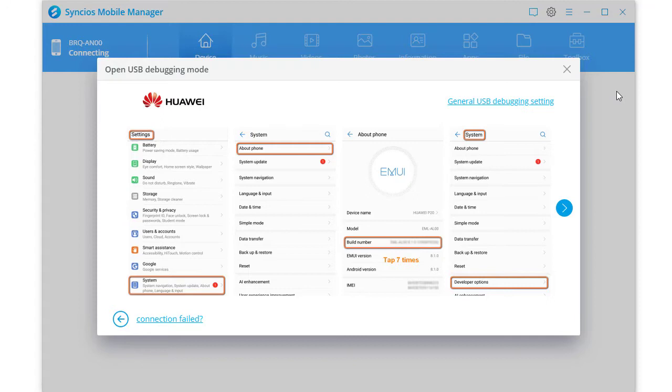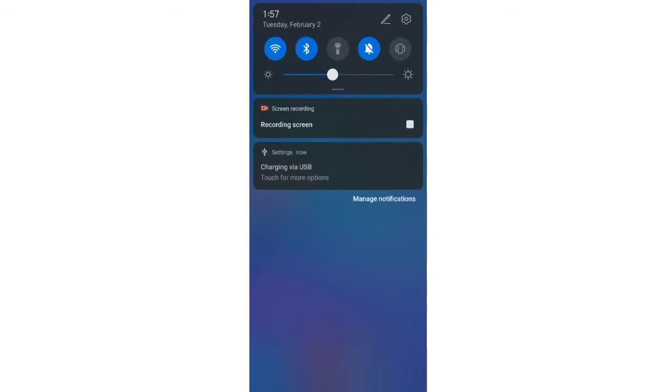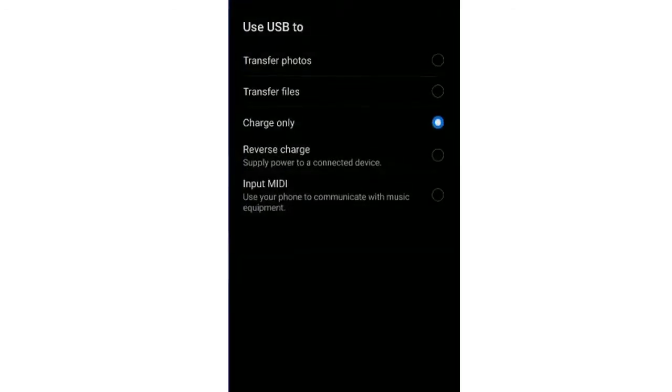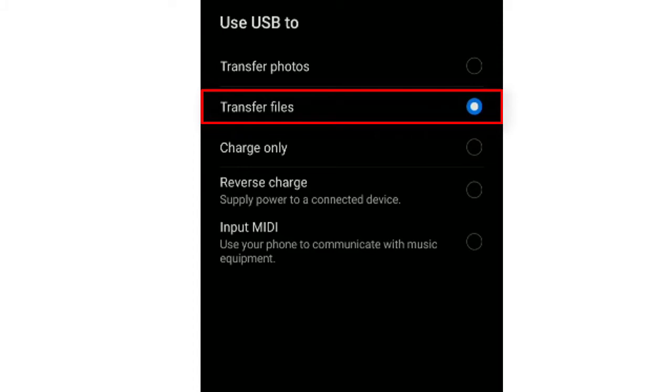Now we need to enable the USB debugging mode on the connected phone. First, scroll down from the notification center. Set the connection mode as transfer files or MTP. Otherwise, it's charge-only mode by default.